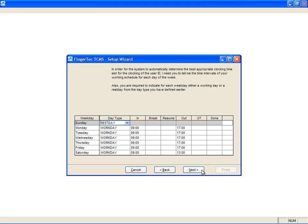Define the clocking schedule that applies to your company. If you need to configure more clocking schedules, you can do it later. For now, click Next to proceed.